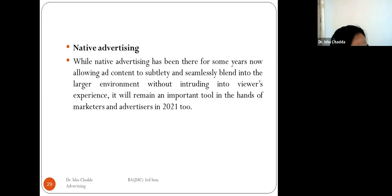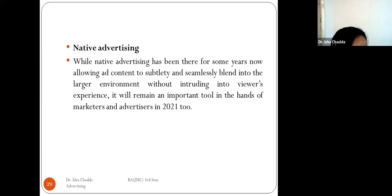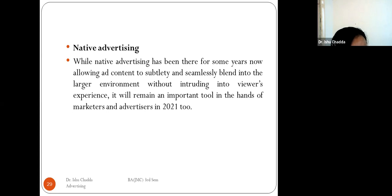Native advertising has been in use for the last few years, allowing ad content to subtly and seamlessly blend into the larger environment without intruding into viewers' experiences. It will remain an important tool in the hands of marketers and advertisers in 2021.